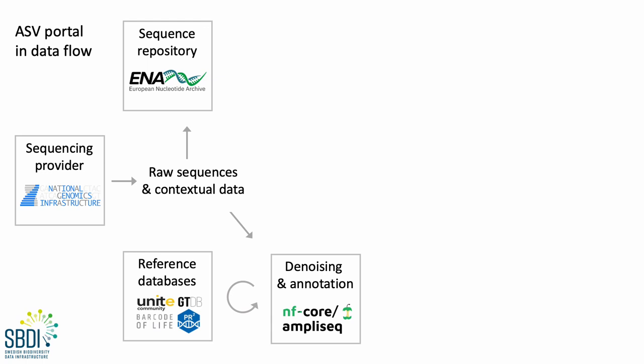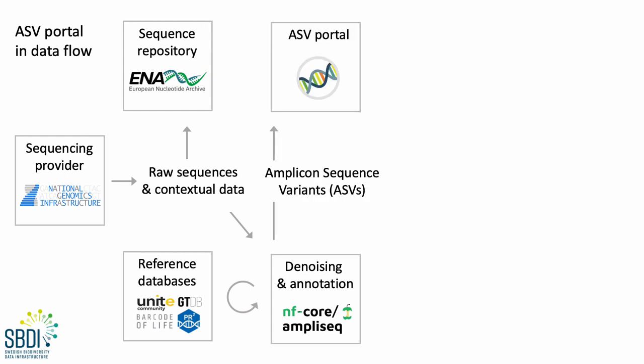And it also provides taxonomic annotation of the ASVs using various algorithms and reference databases. So, a data provider can then opt for submitting data to our ASV portal.